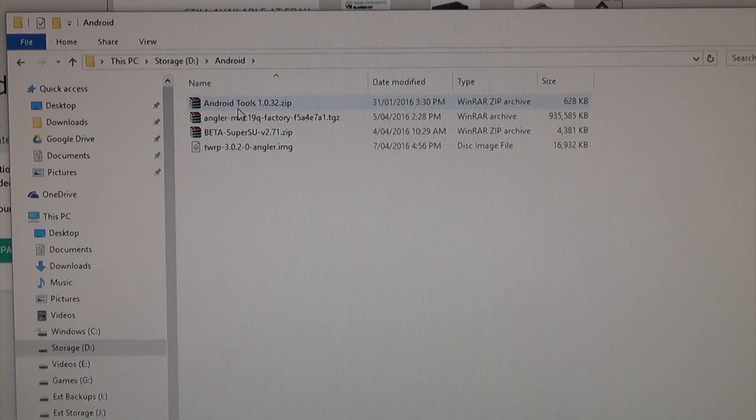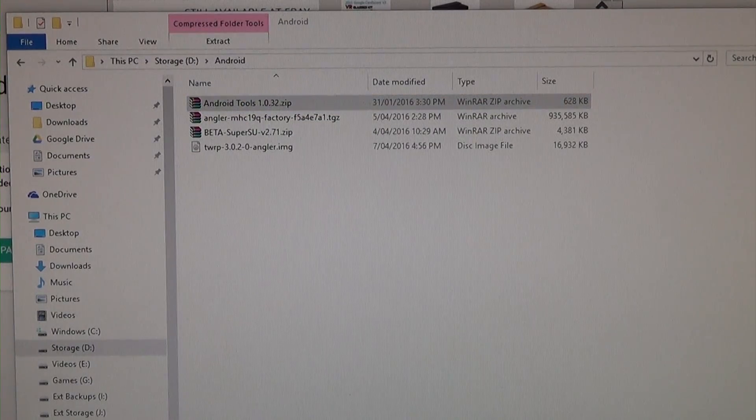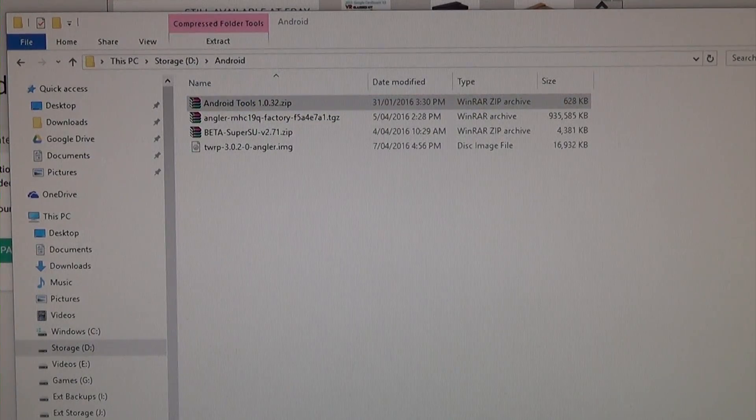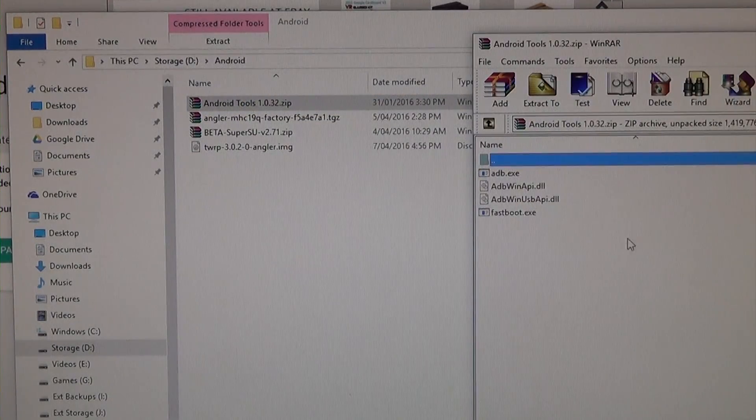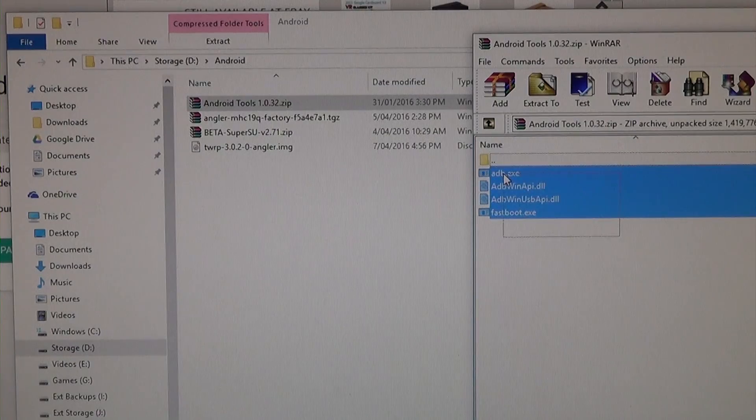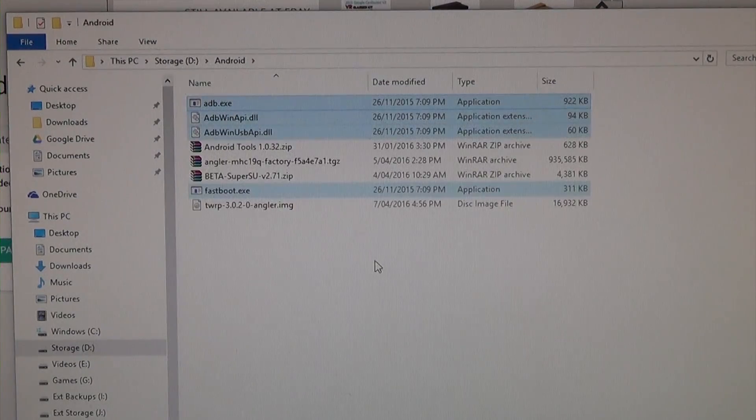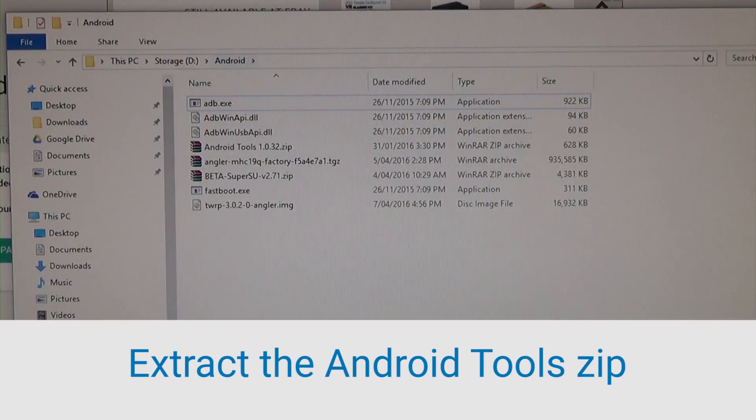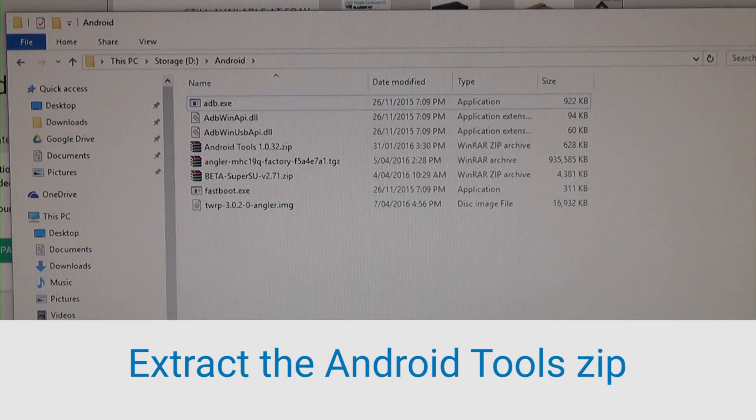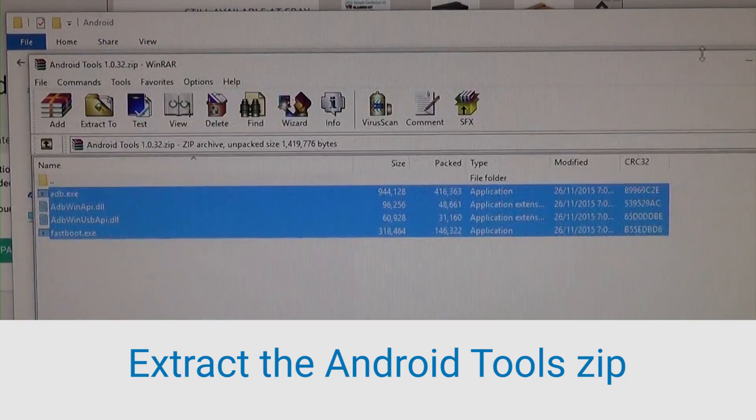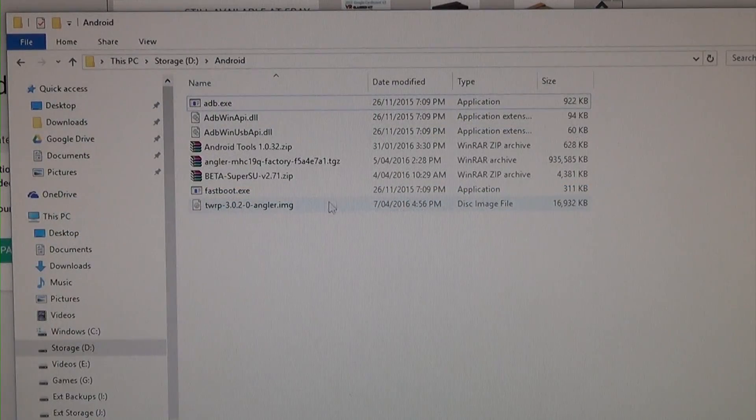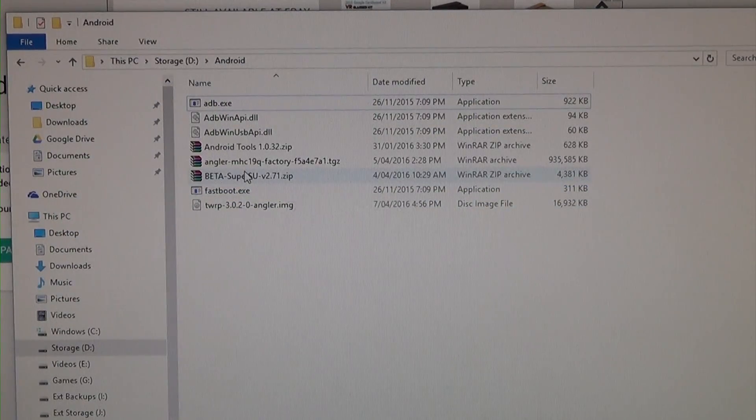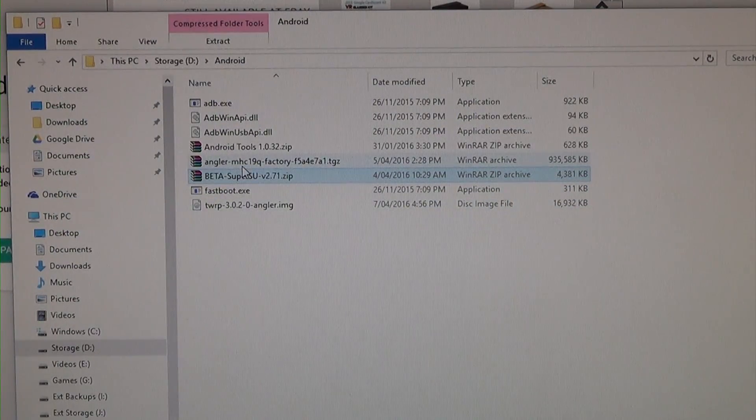So what we need to do now is open up Android tools, it's just a little zip file, and we're just going to drag all those four files outside to extract them. So now it starts to look a little bit more cluttered, we can close that window, and we have our SuperSU and our TWRP.